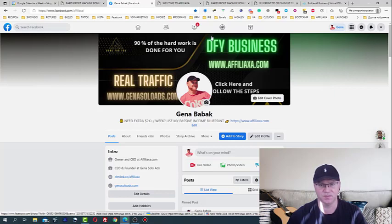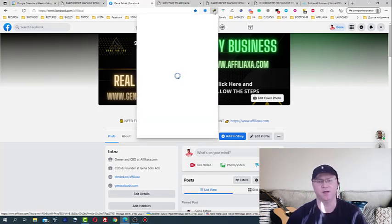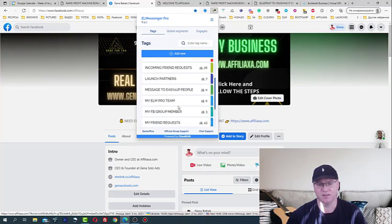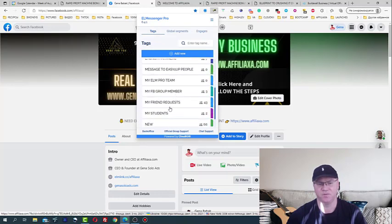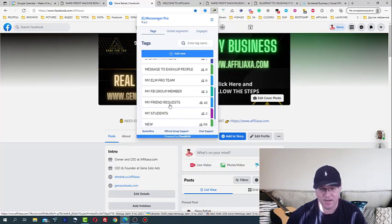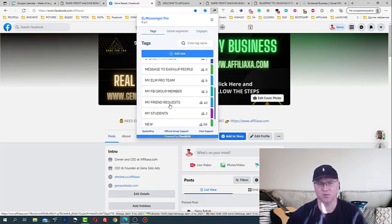I've just created my friend request. So what's a friend request? This is actually a tag which I will use. Guys, don't panic, I will show you how to create these tags.